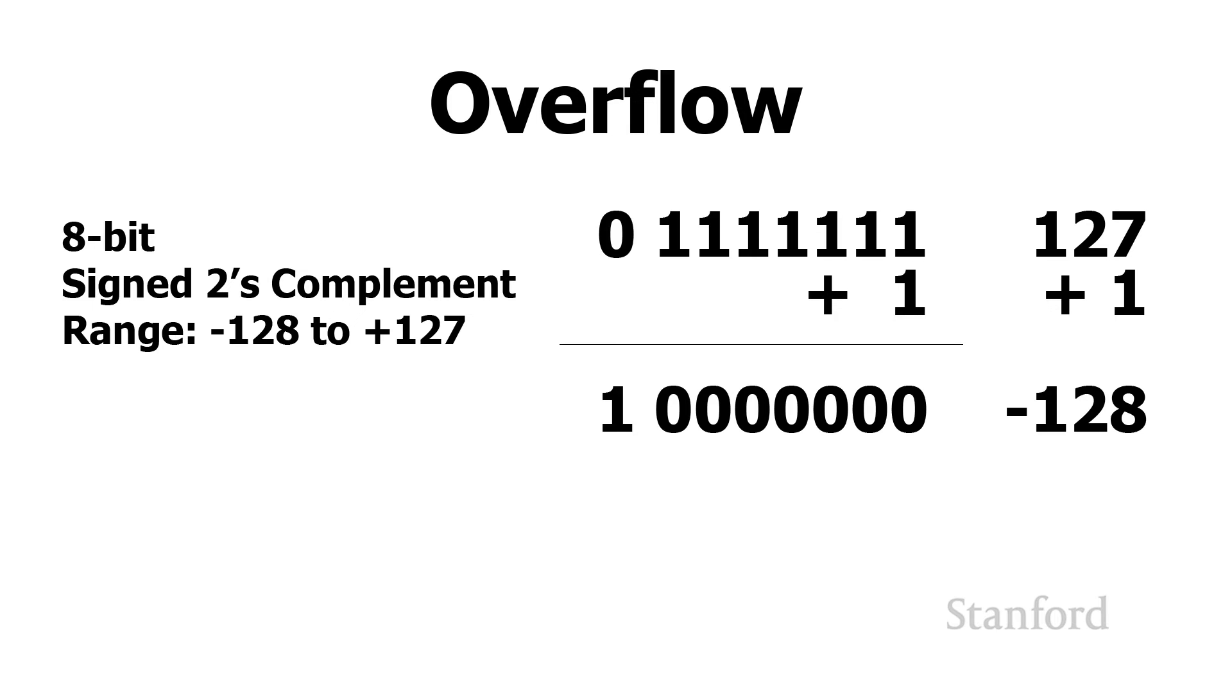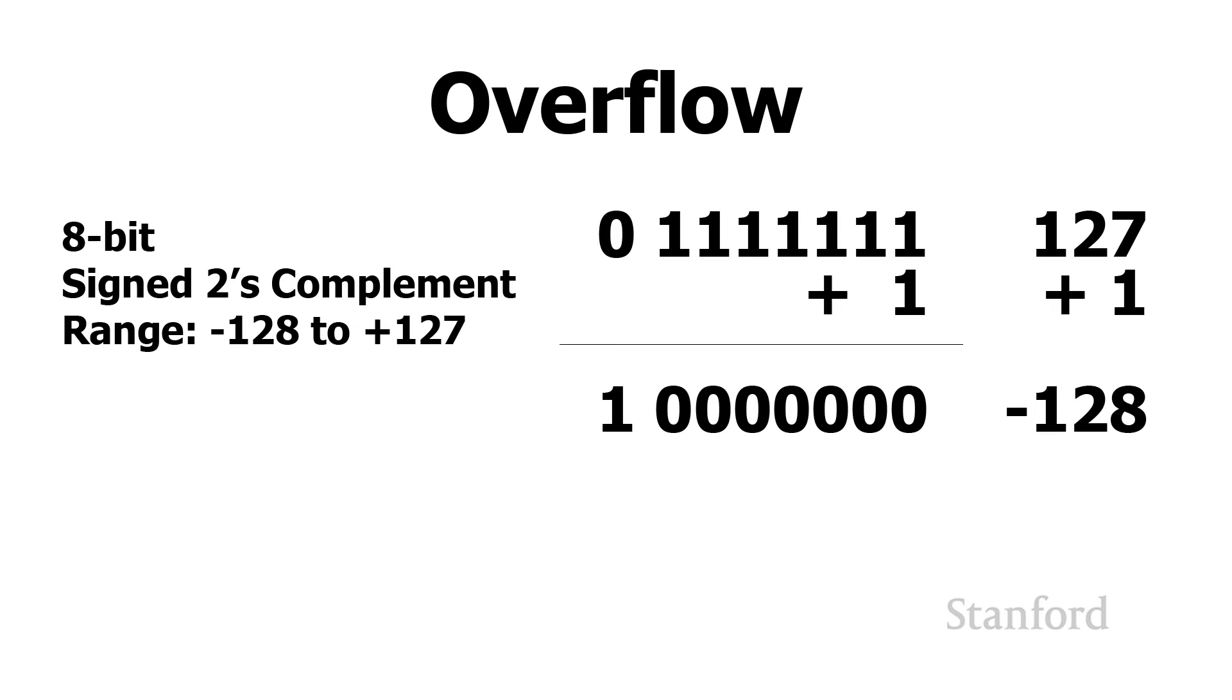So this is, again, an example of overflow. So when you're working with a computer program or you're working with some sort of application and you think everything's going great and suddenly your bank account gets reset to zero or your bank account, which was at a million dollars, gets set to negative a million, what's probably happening here is overflow. This probably means whoever wrote the program did not do a very good job.